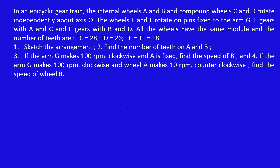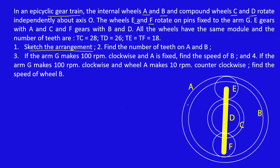This is one of the most important problems in epicyclic gear design. In this problem statement, you have to sketch the entire arrangement. There are six gears: A, B, C, D, E, and F. First you need to sketch the arrangement. Then in subdivision two, you have to find the number of teeth on A and B, and similarly find the speed of gear B.